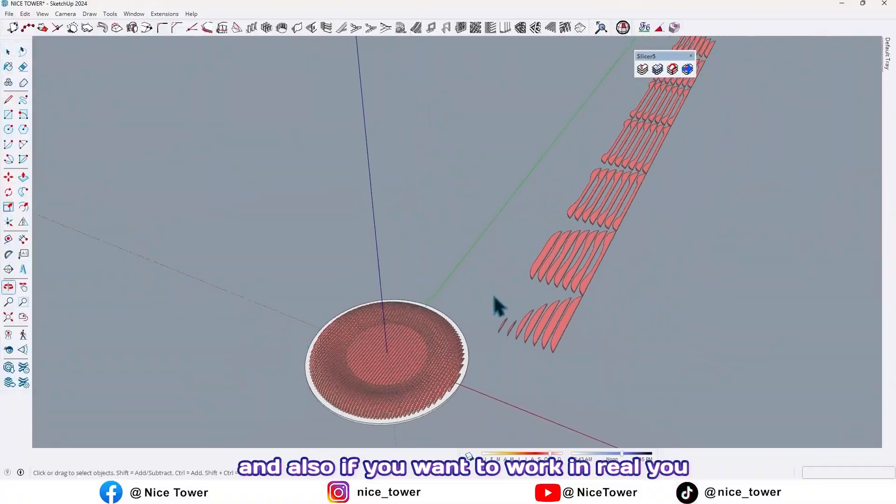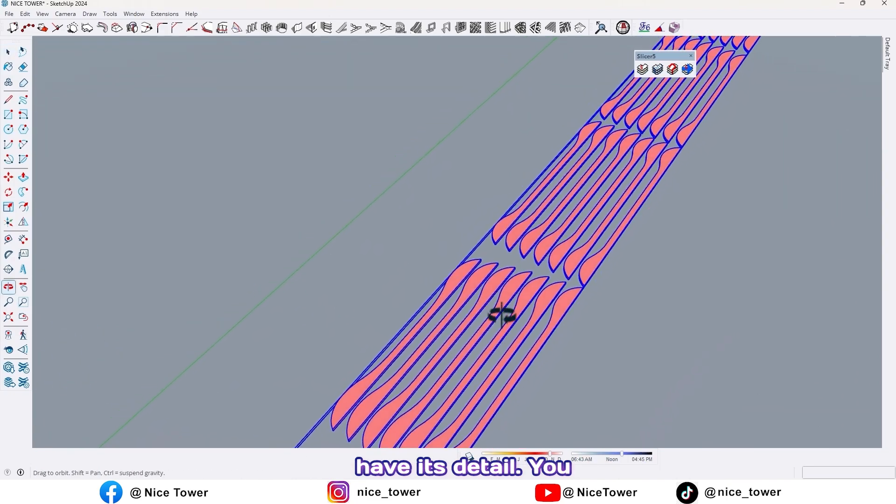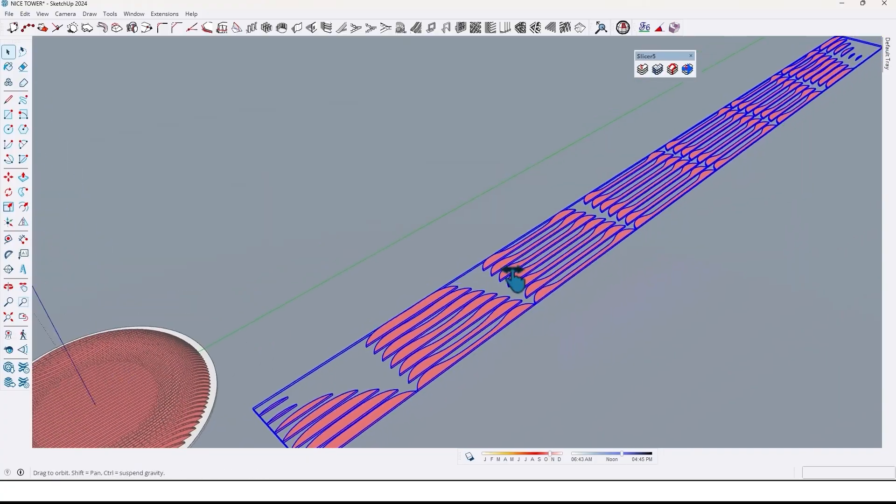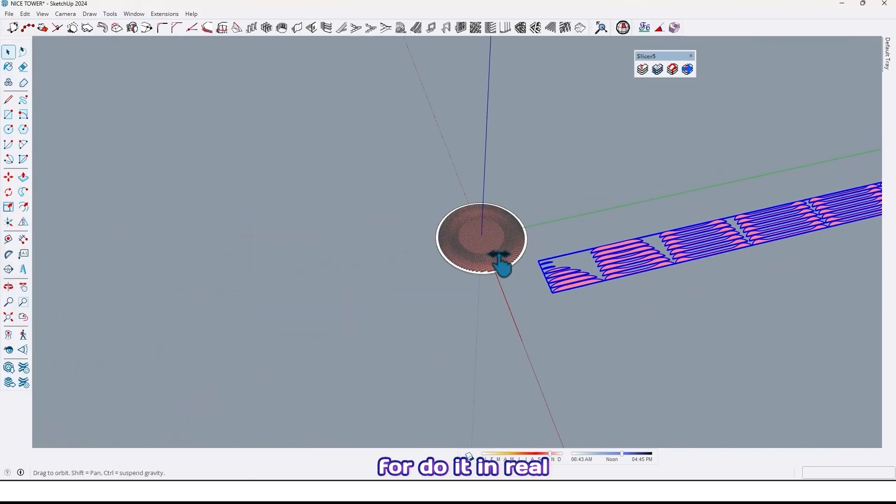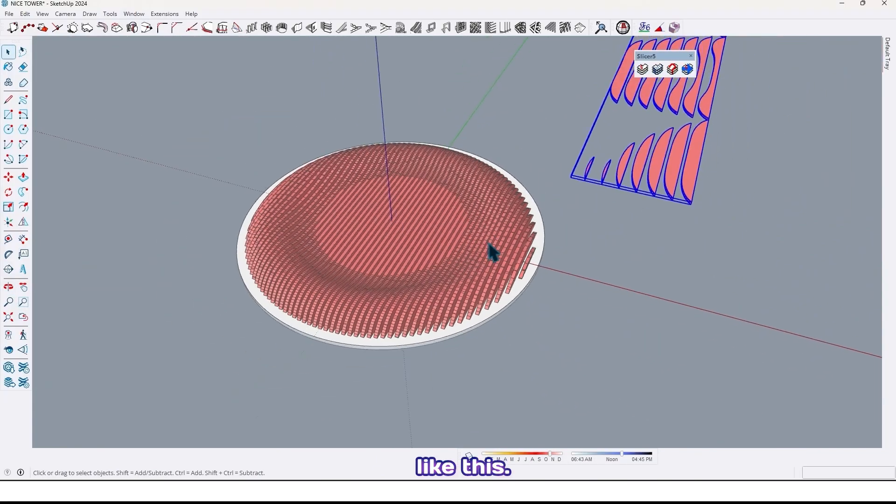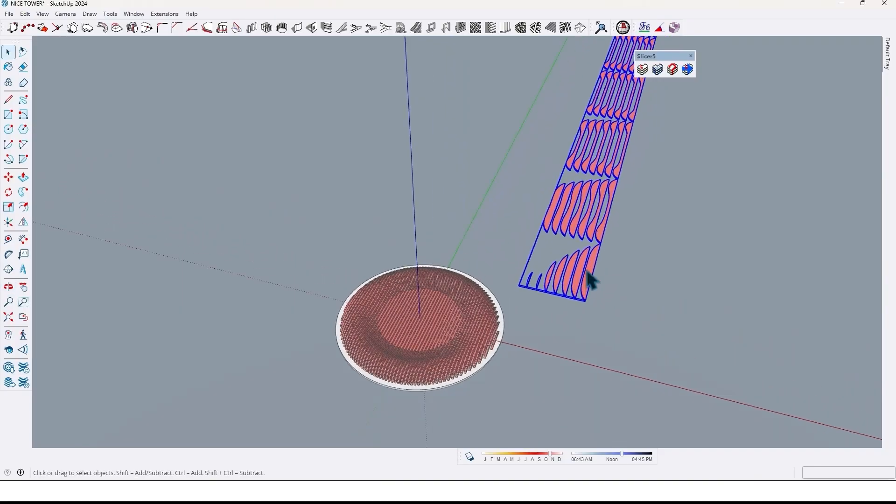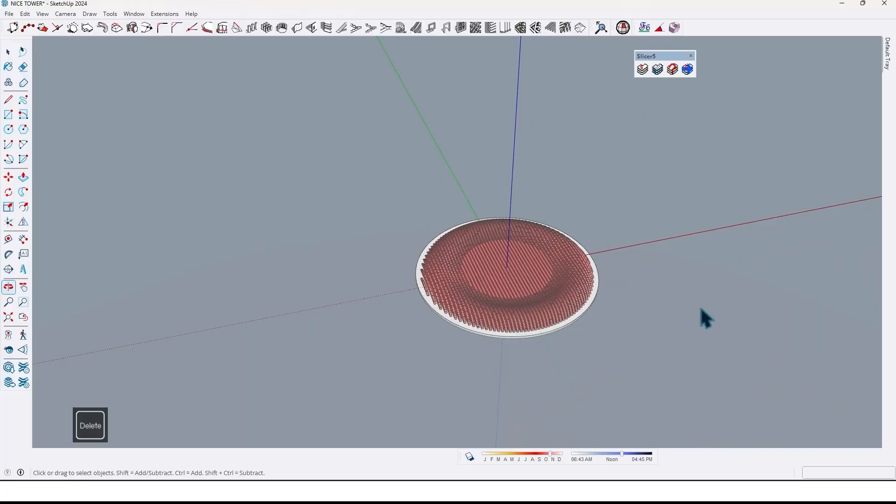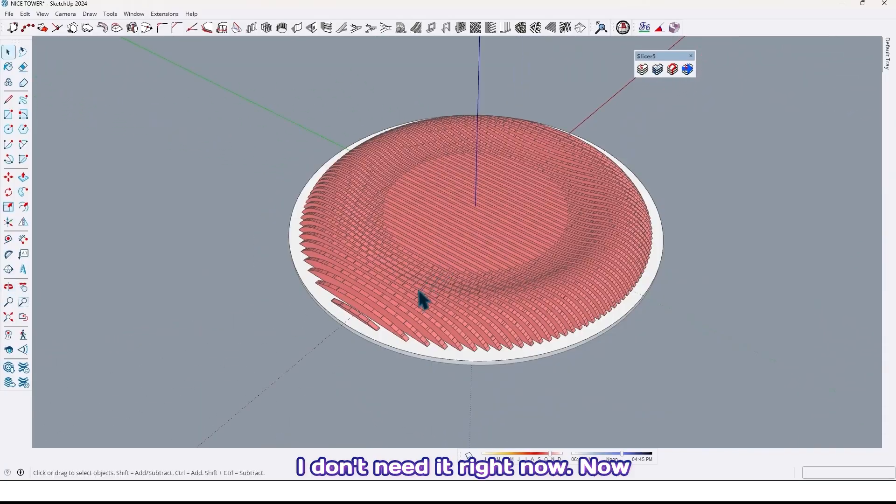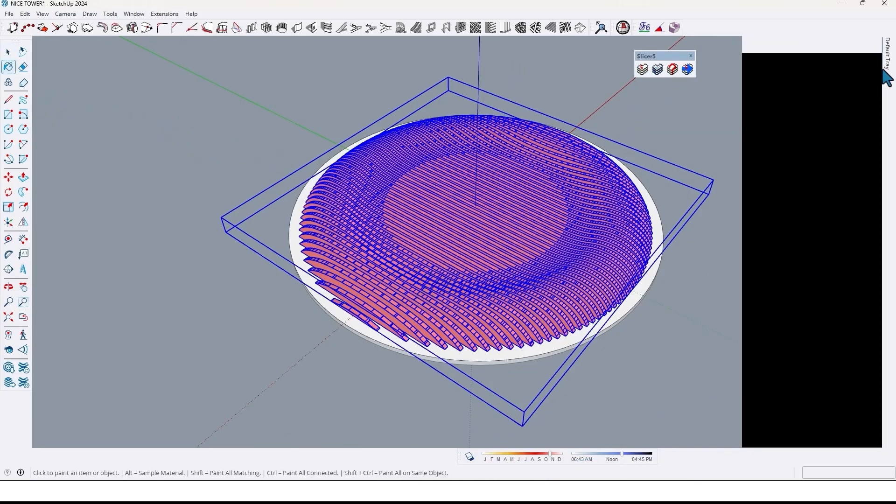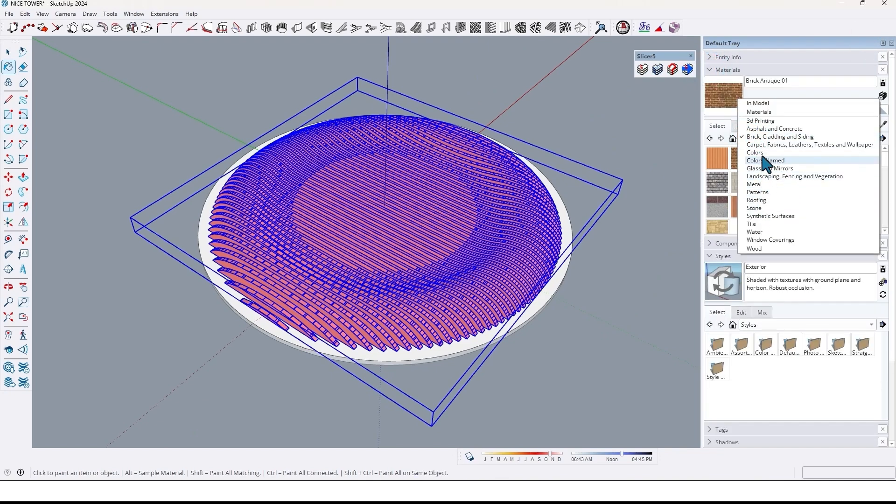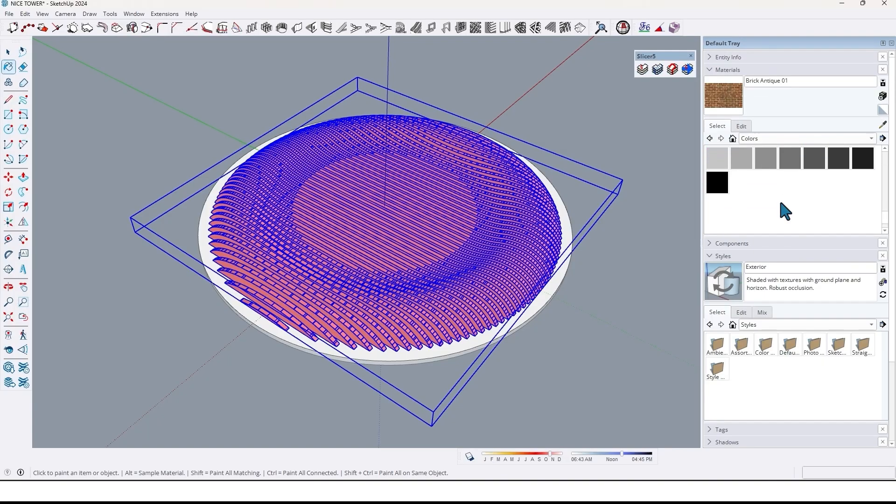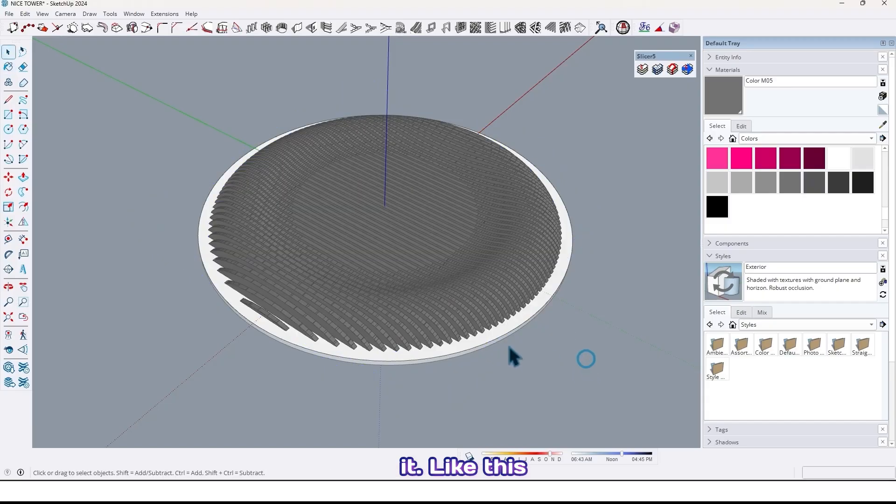And also if you want to work in real, you have its detail. You can use it in CNC work to do it in real like this. So let me delete that because I don't need it right now. Now let me put in material. Go to default tray, material, color, for example this car on it like this.